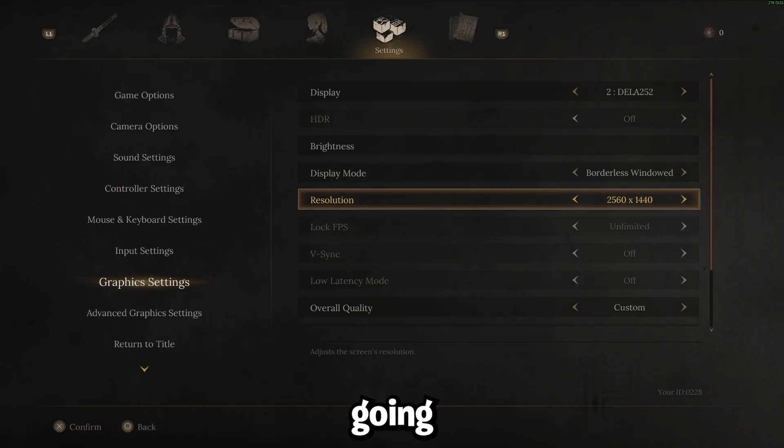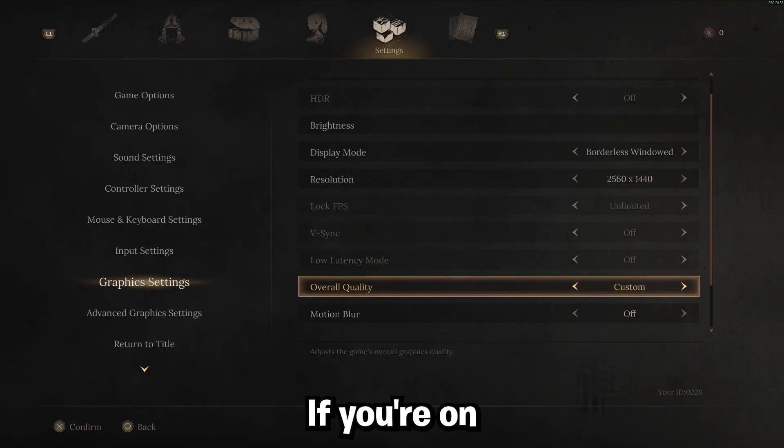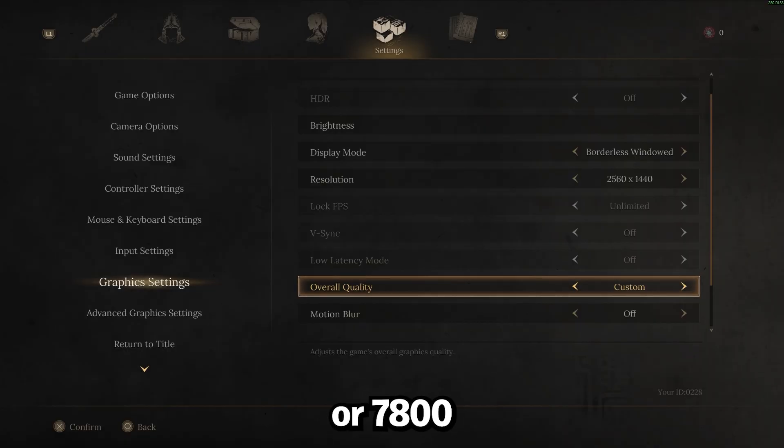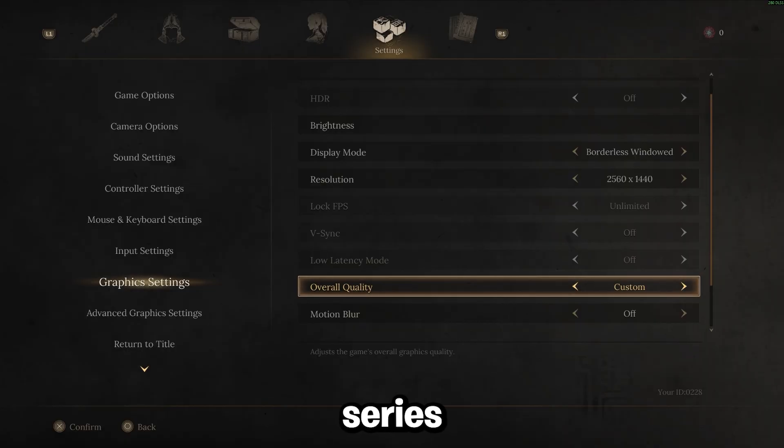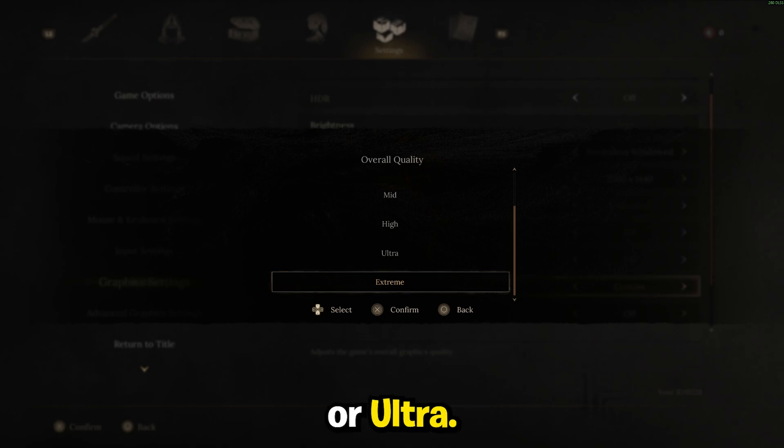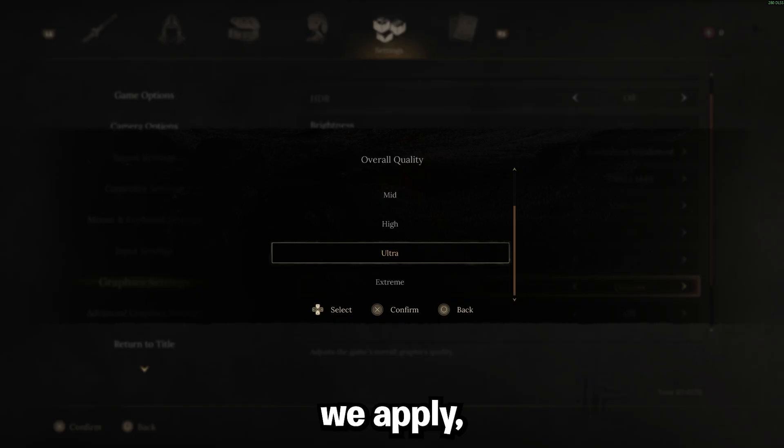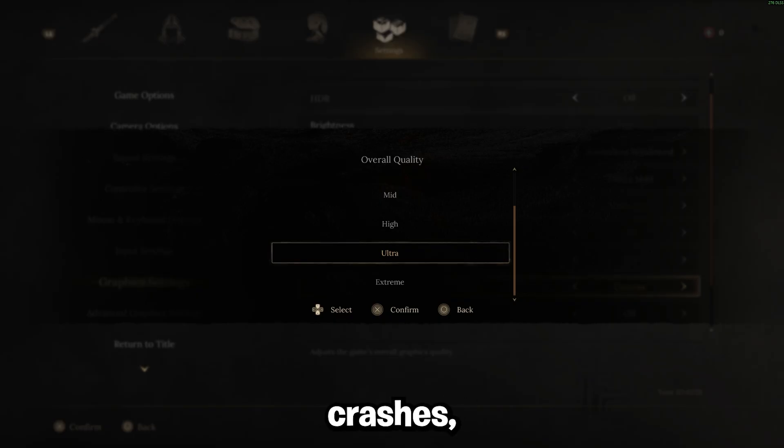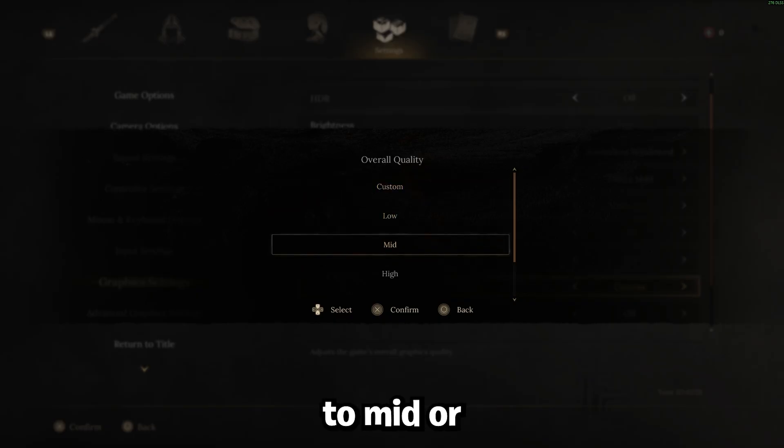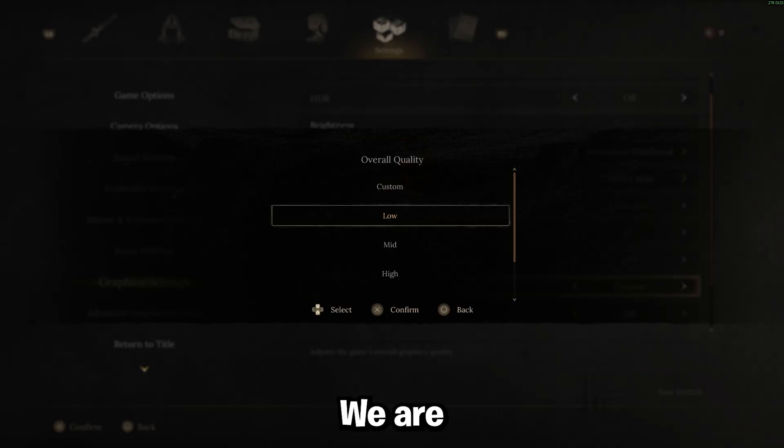The next thing we're going to want to do is go to overall quality. If you're on a high-end PC like a 9800X3D or a 7700X3D on a 40 series or 50 series graphics card, what I'd recommend doing is just bumping this up to extreme or ultra. You're going to be able to run that just fine if you have a high-end PC after the settings we apply. You're not going to have stutters, you're not going to have crashes. If you're on a low to mid PC, I recommend sticking to mid or low.